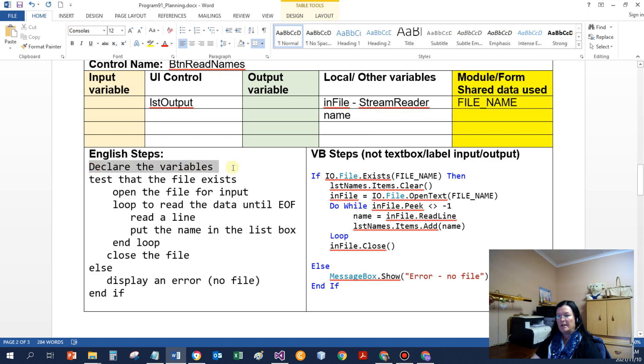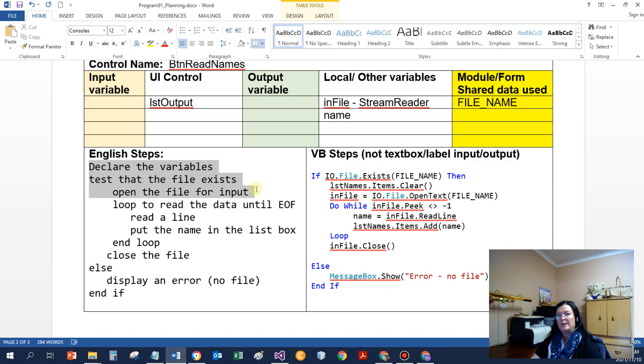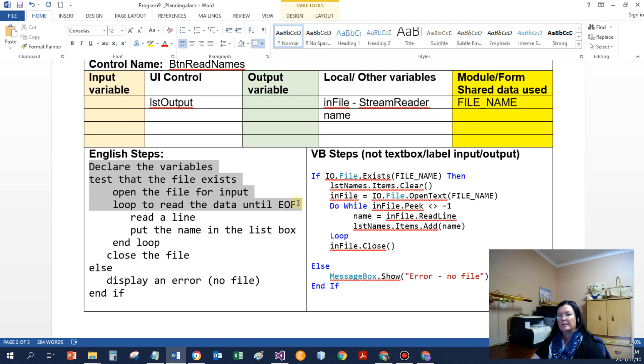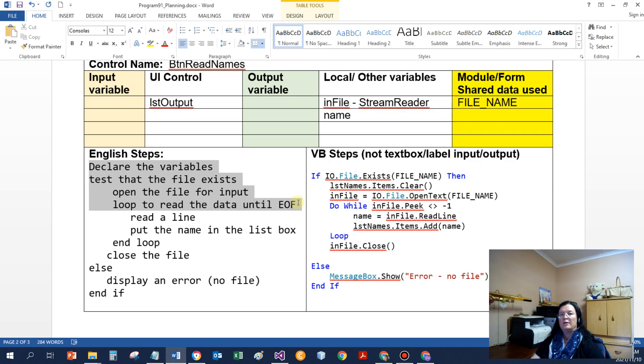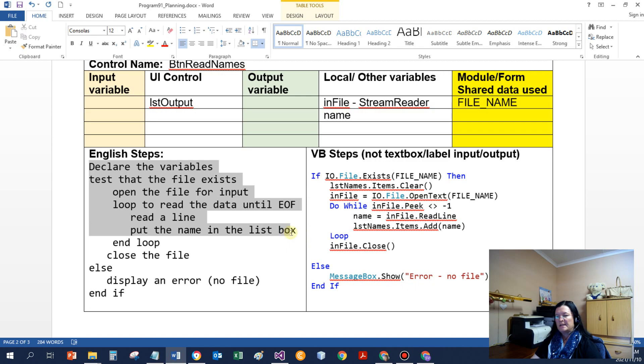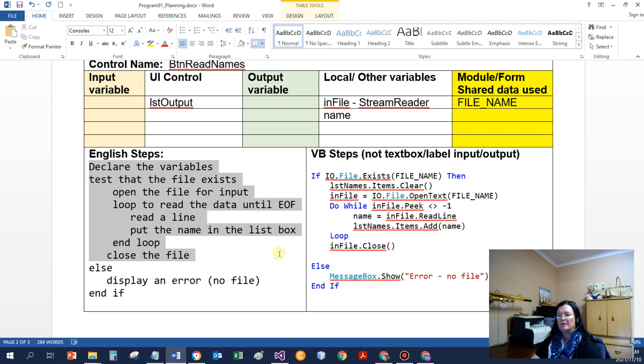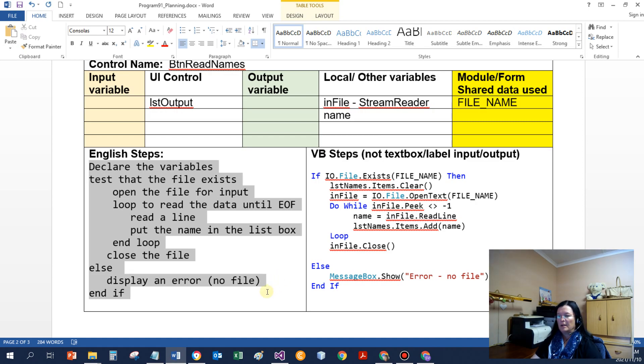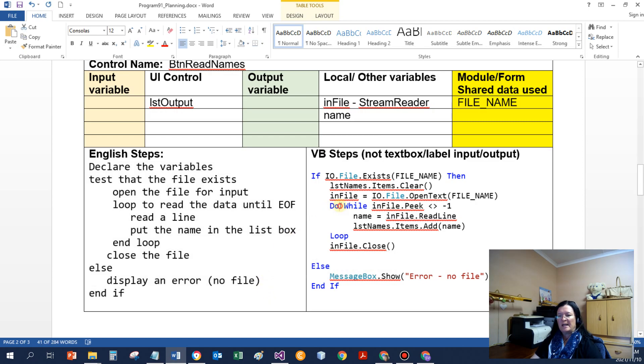So the steps from that algorithm that I gave you, we would need to declare the variables, test that the file exists, open the file for input if it's existing. Then a loop to read the data until I reach end of file. EOF written like that or capital letters is a common acronym for programmers. So EOF means end of file. I will read a line that will give me the name, I will save the name in the list box, end of the loop. After the loop, close the file. If the file doesn't exist, I need to display an error message. Tell the user there is no file to read from.